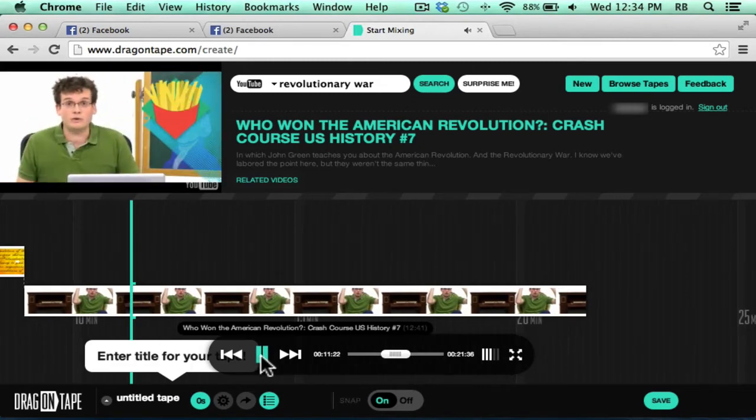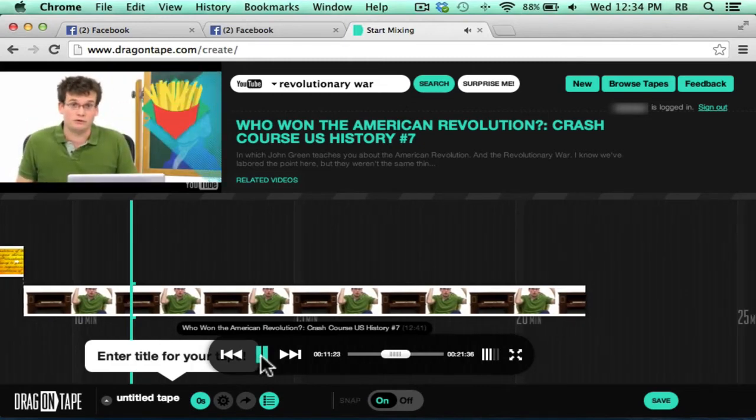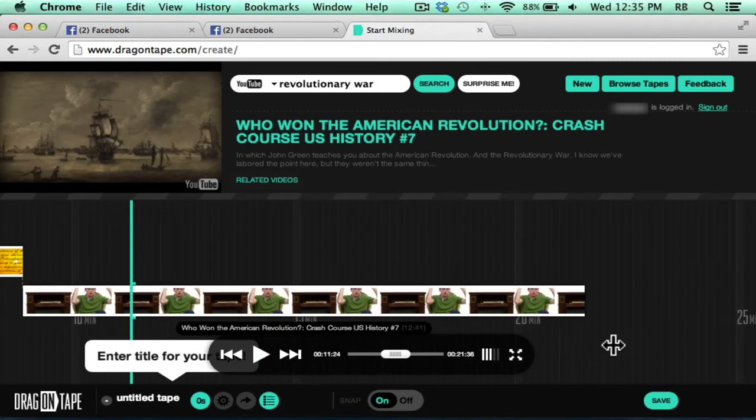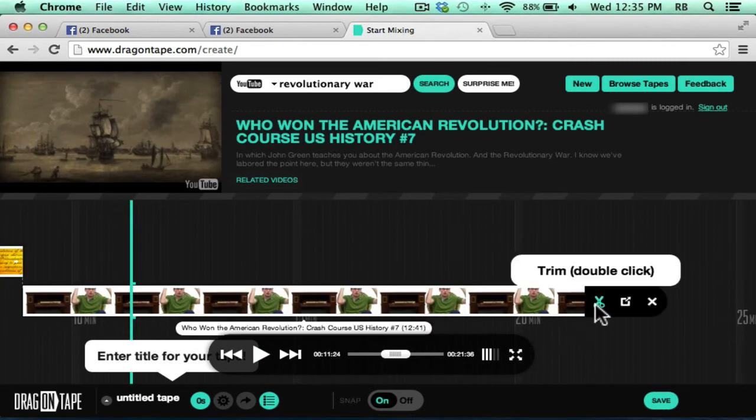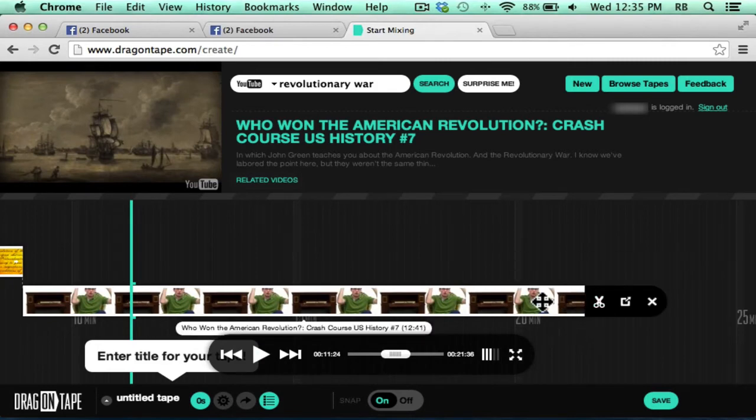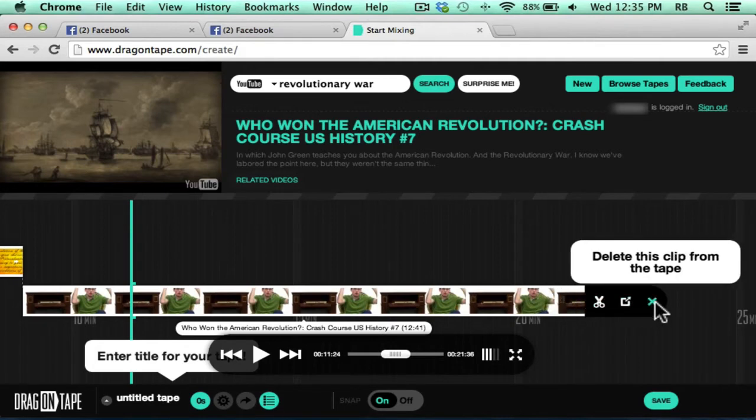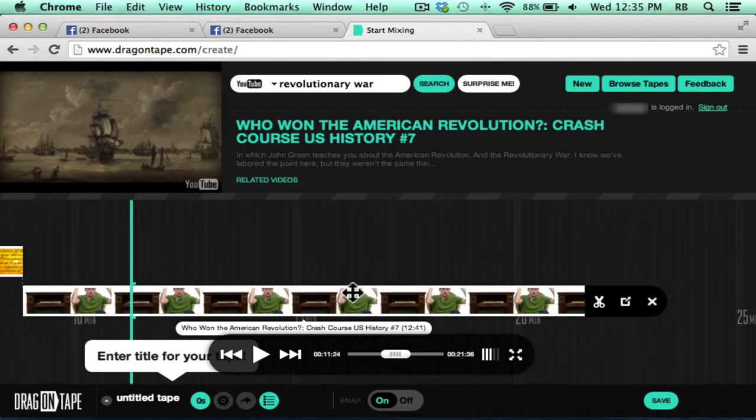And then I can make my edits by clicking again the scissors. If you change your mind and want to just remove a video clip, you can put your mouse on the video and choose the X that appears.